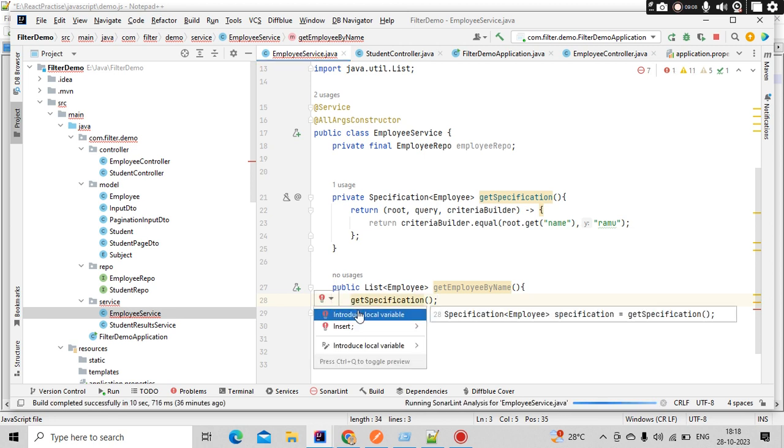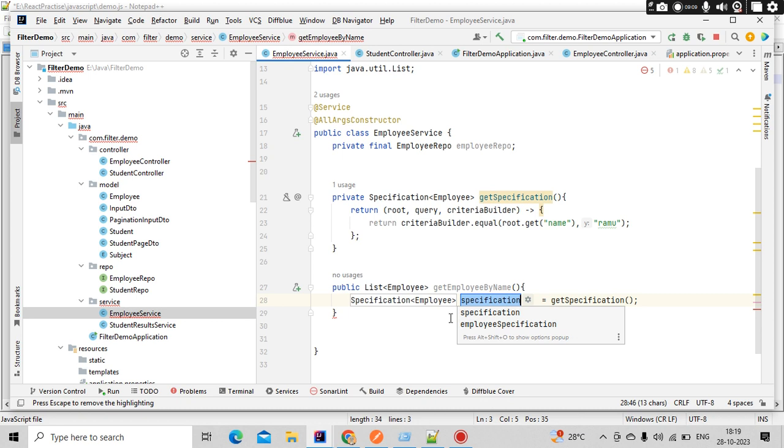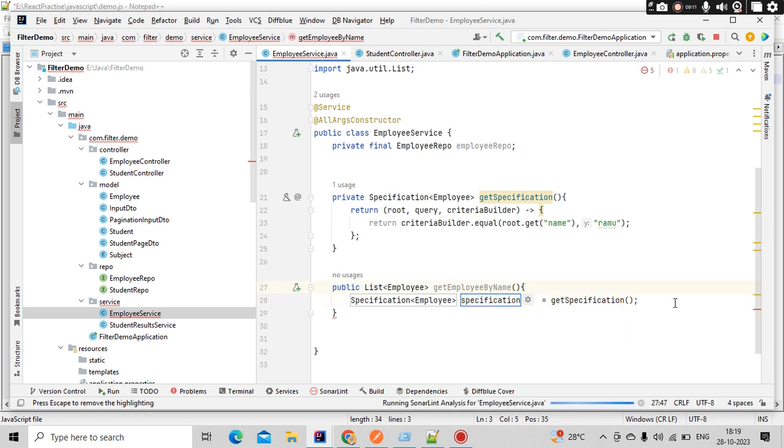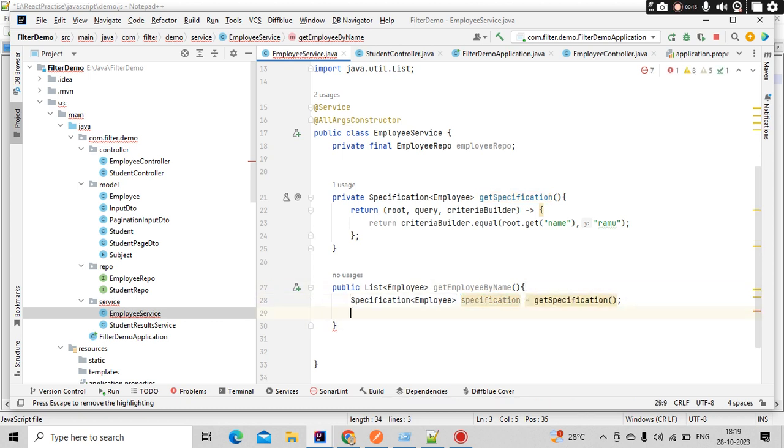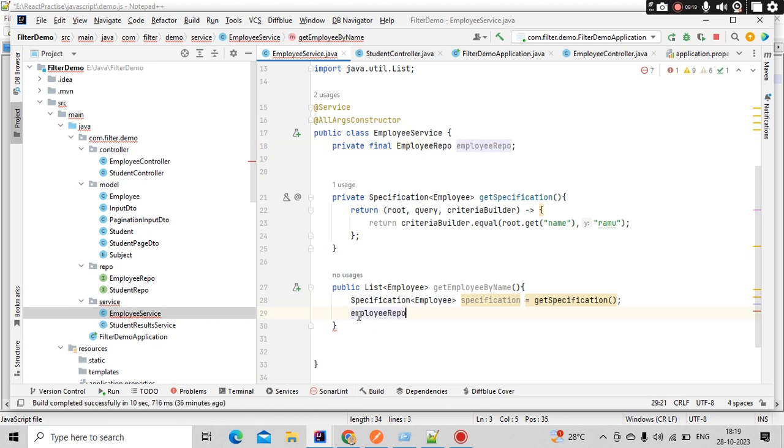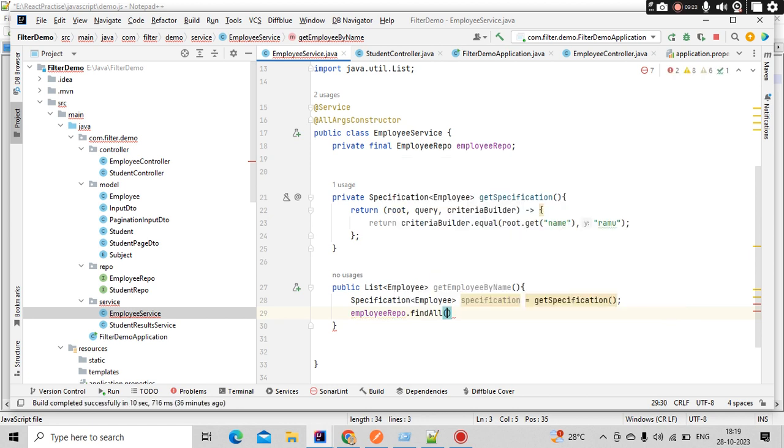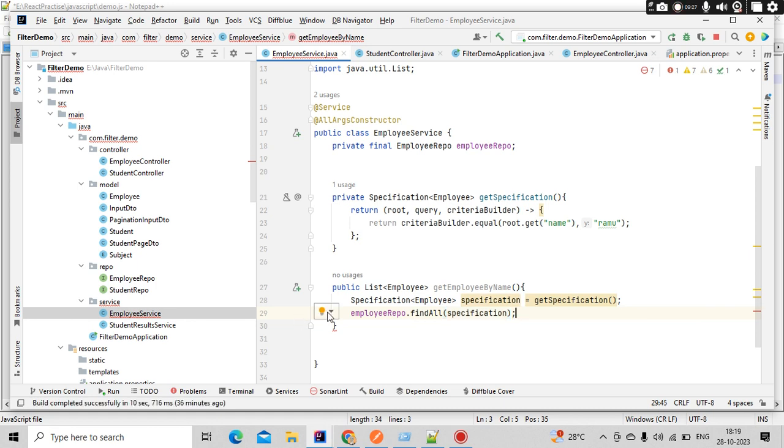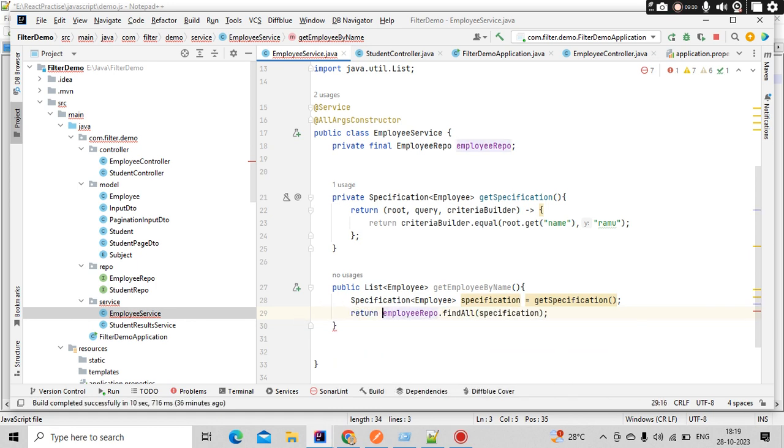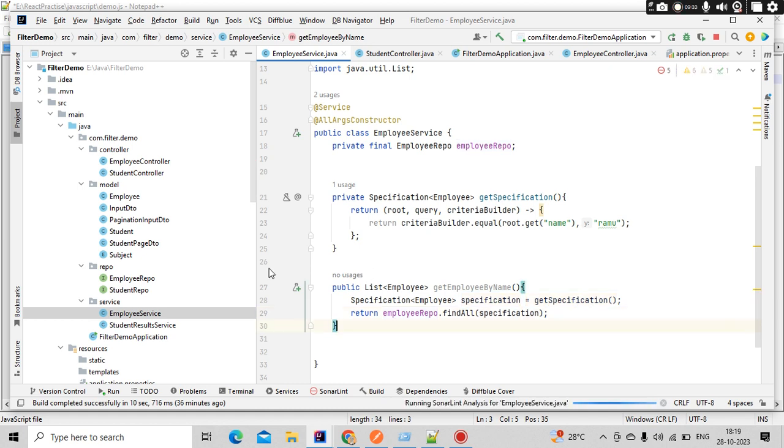Isn't it cool? So specification - employee specification we got. Now simply we have this repo. On this repo we have the findAll, and in that findAll we need to pass the specification. Simply pass the specification, that's it. And this is going to return me the list of employees.